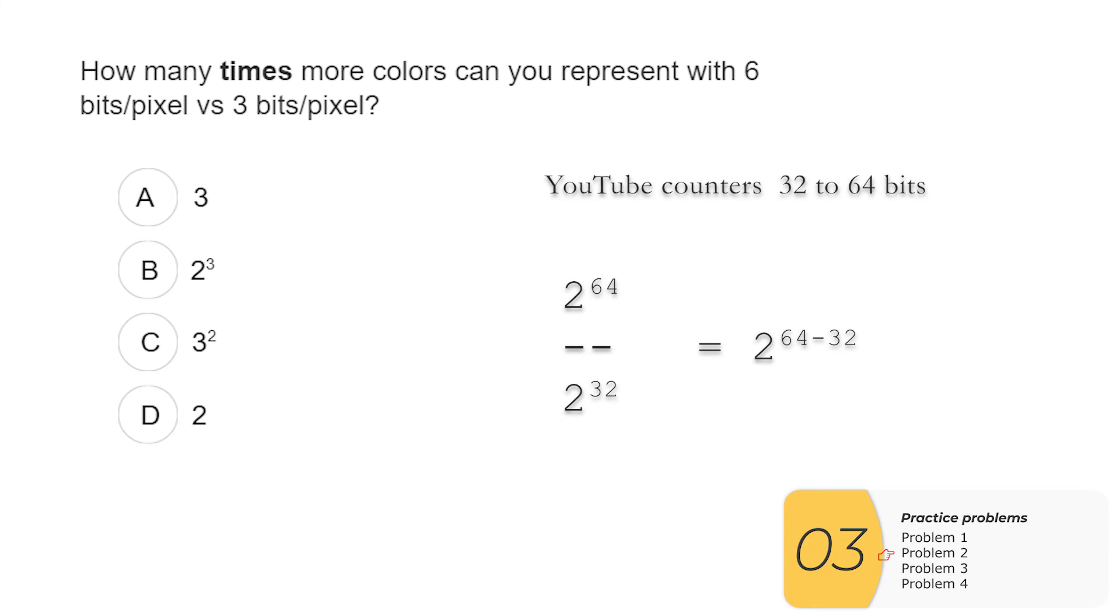And that's how many times more views I can keep track of now. So again, this concept comes up all the time. So you'll want to know how to do this problem.